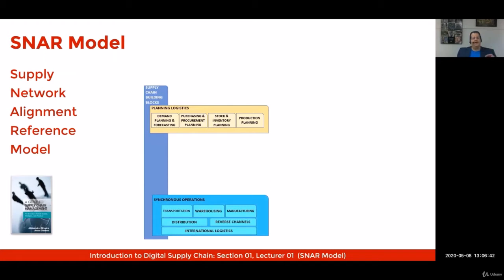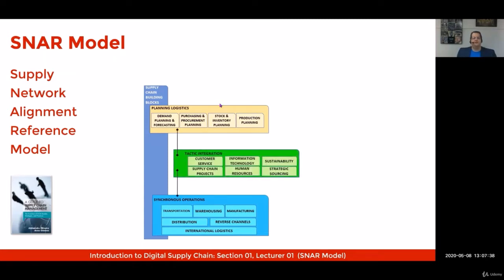The second building block is named synchronous operations, and that includes the knowledge areas of transportation, warehousing operations, manufacturing execution, distribution, the management of reverse channels, and international logistics.